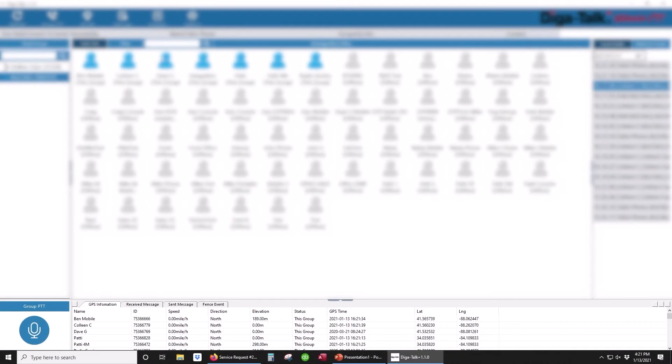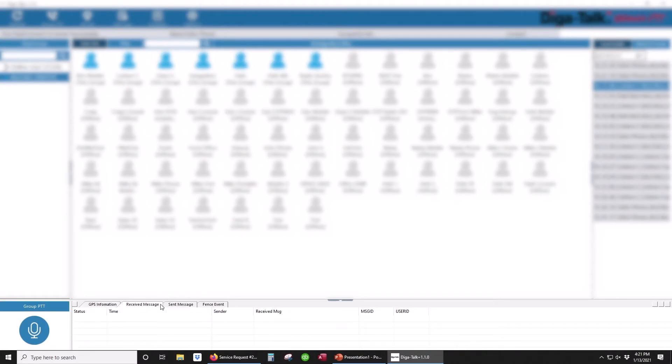The bottom window will display basic GPS information, received and transmitted short text messages, and established geofence alerts.